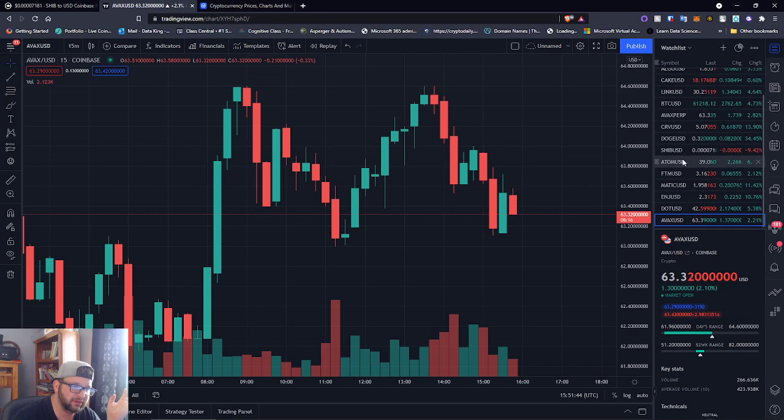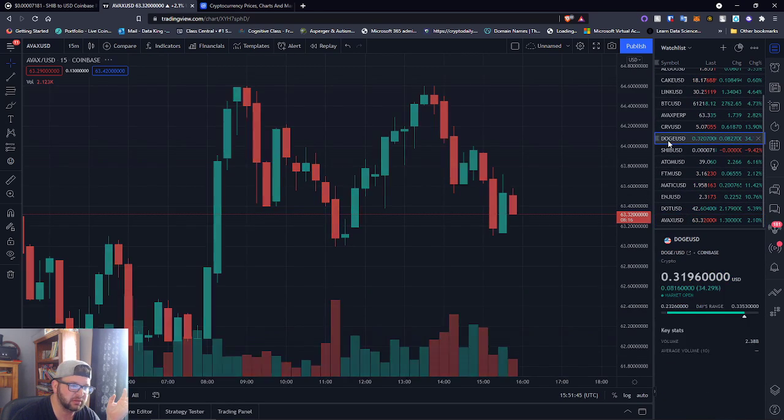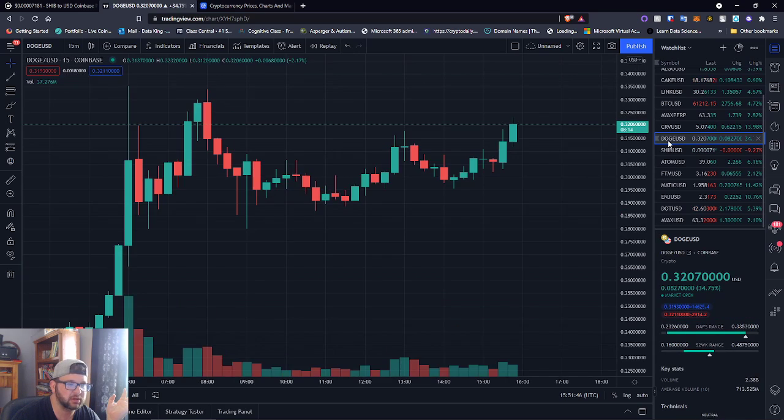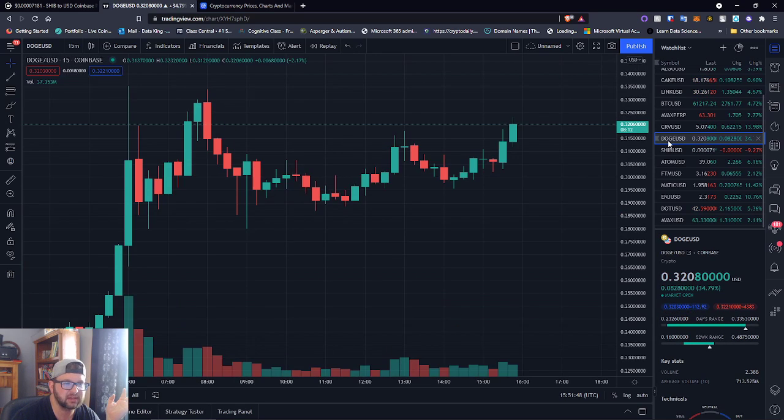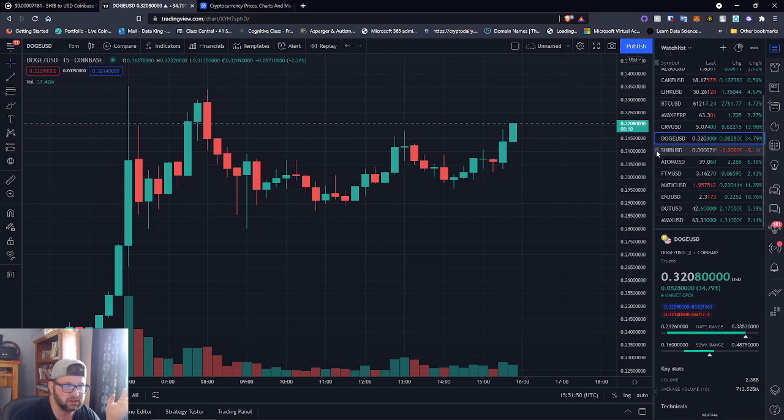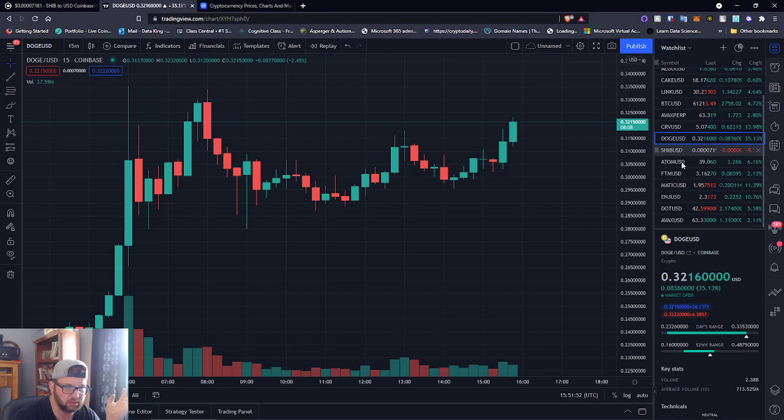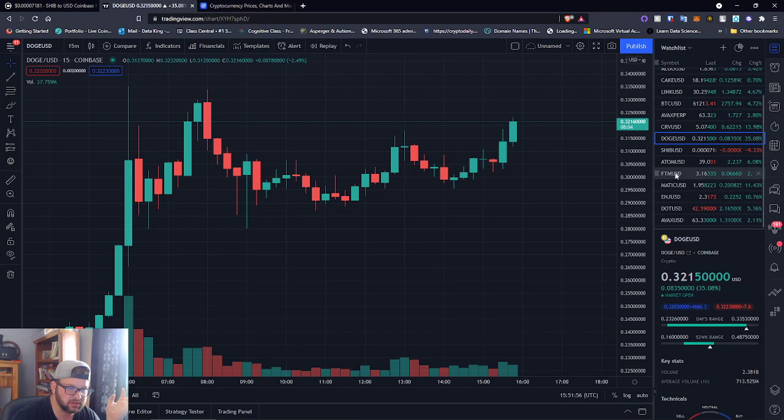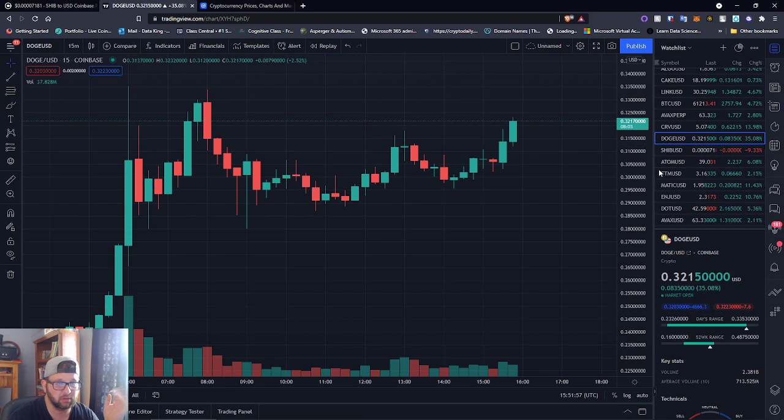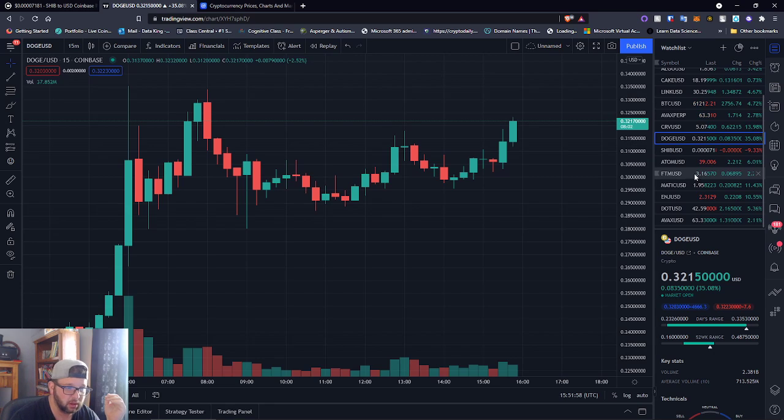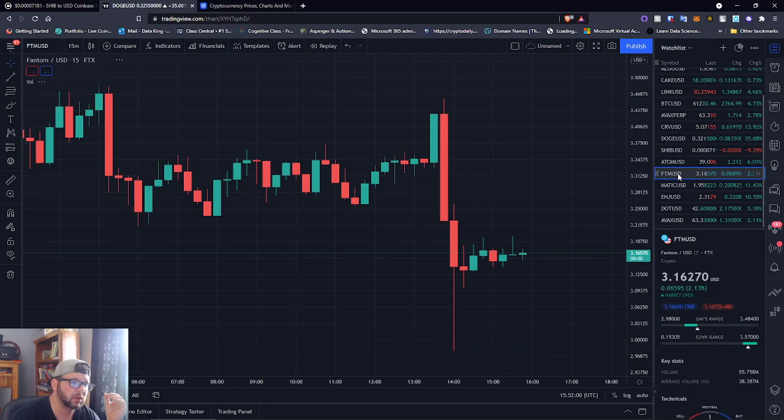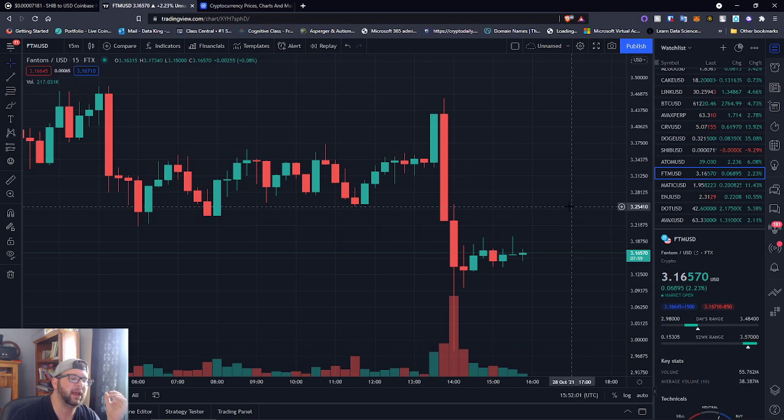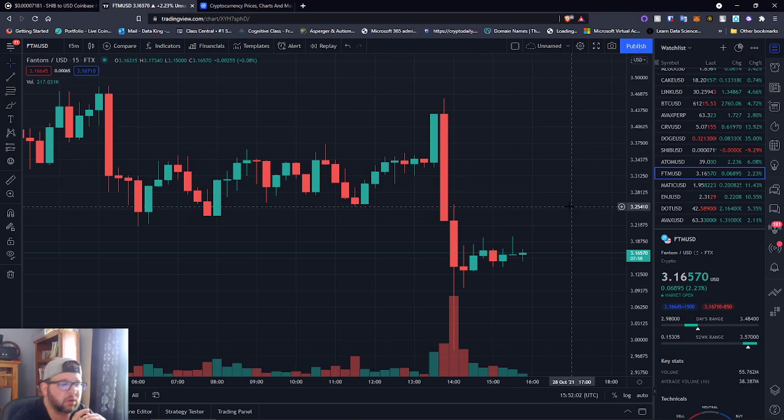I don't know if you guys heard but Doge is trying to compete, some of the guys from Shiba are jumping into Doge right now. If you see Doge, it's going up. We're just talking about coins here, so FTM.